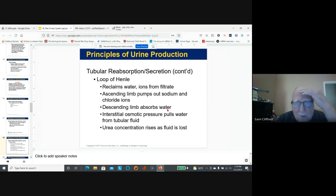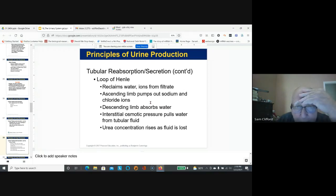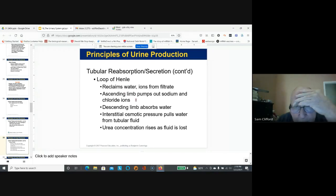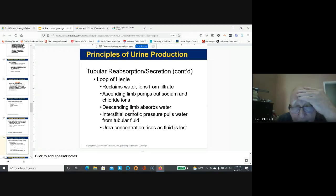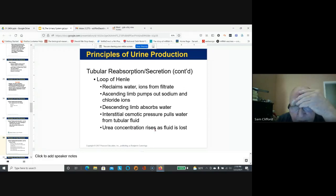From the proximal convoluted tubule, fluid moves into the loop of Henle, where water is reclaimed and sodium and potassium are reabsorbed. As water, sodium, and potassium are removed, the urea concentration rises as fluid is lost.